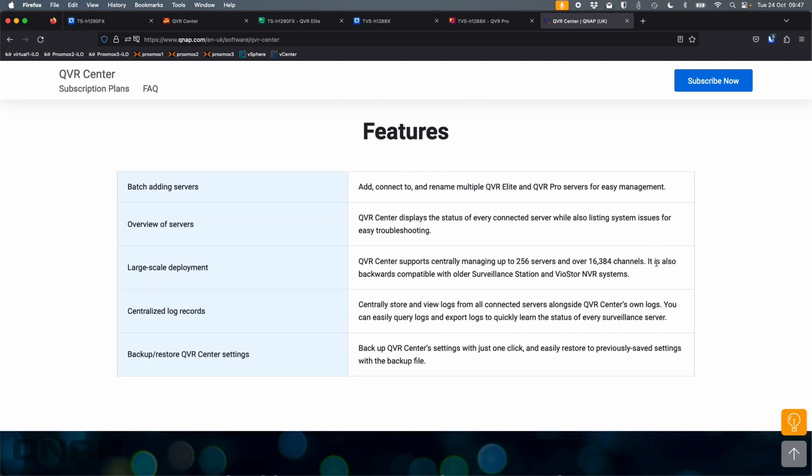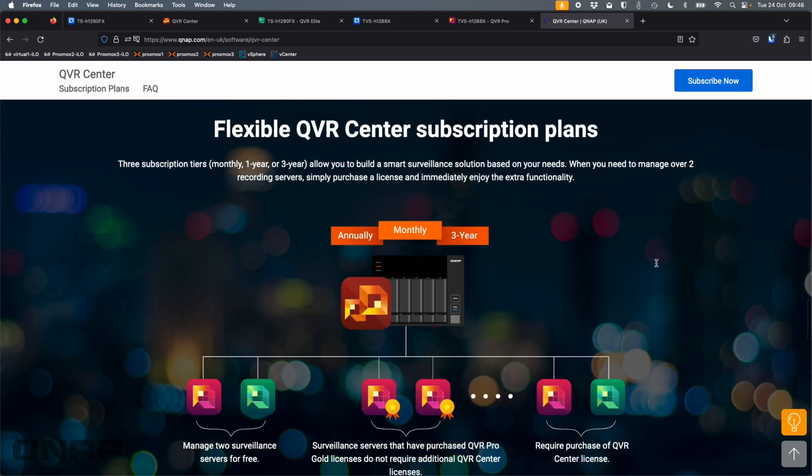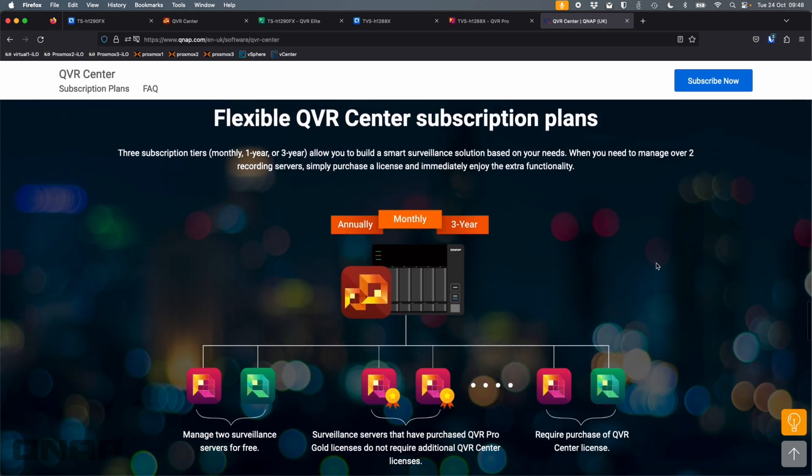Ultimately, you still have to be running a recording server on the NAS, whether that's, as I say, QVR Elite, QVR Pro, or one of the older ones. But it's a very flexible option.